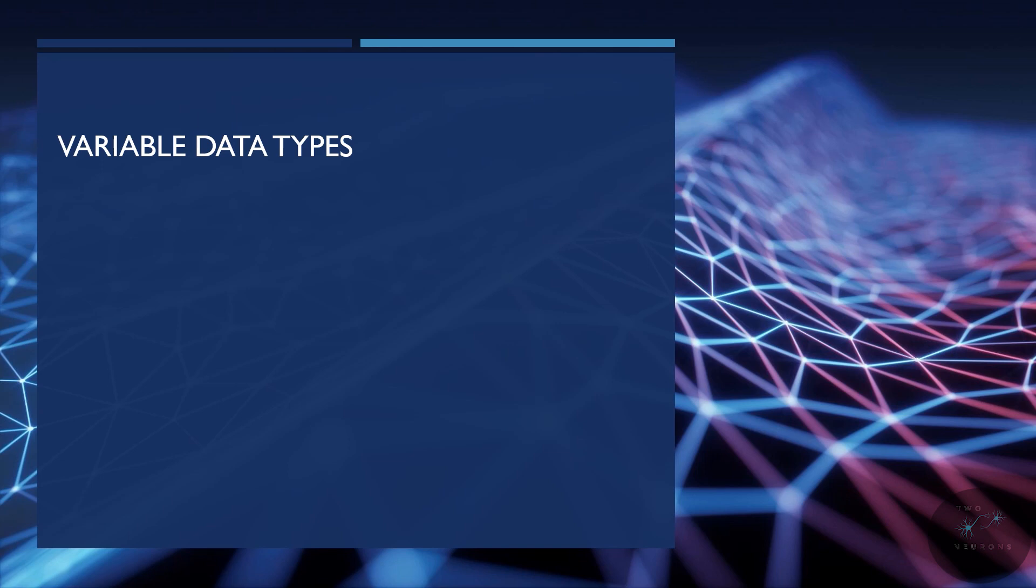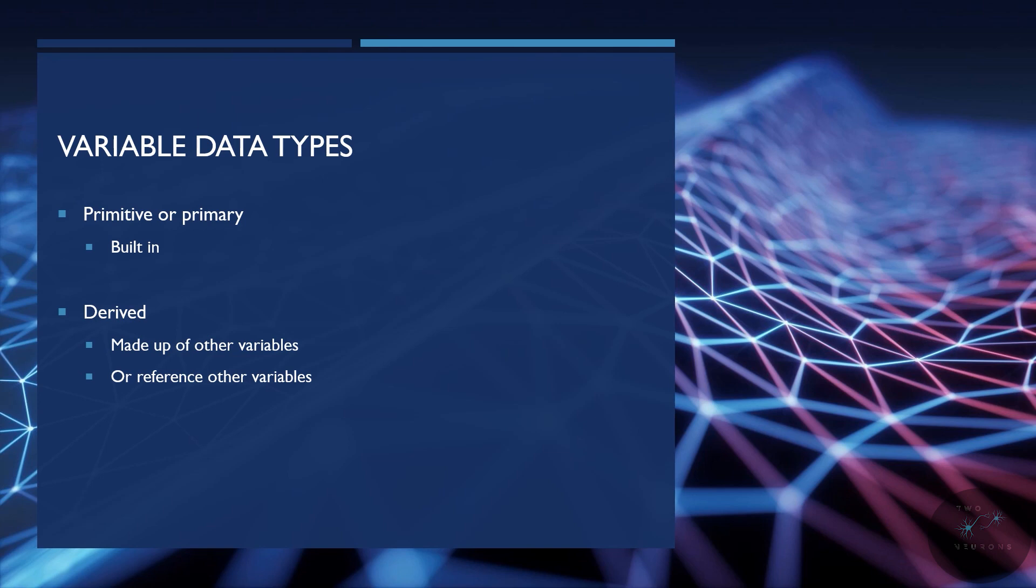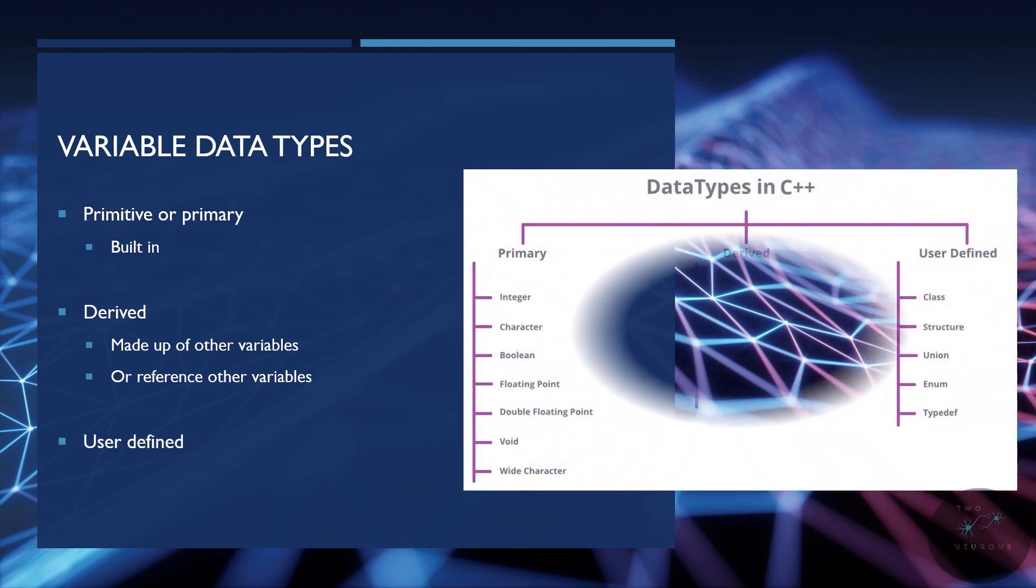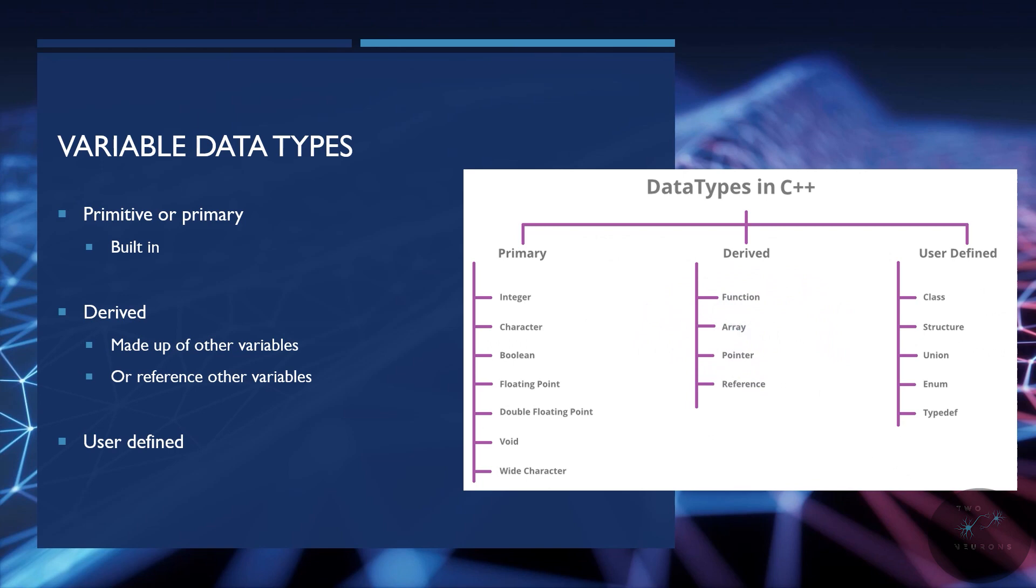So, there are different types of data that we can store in our memory, and they come broadly in three categories. We have our primitive or primary types, these are built into C and C++. We have our derived types, these are made up of other variables or reference other variables. We'll talk about these more when we get into Hangman. Finally, we have user-defined ones. We have a nice little graph here. You can see a list of our primary ones, our derived ones, and our user-defined ones. We'll talk about the primary ones moving forward. As the series goes on, we'll get into derived and user-defined ones.